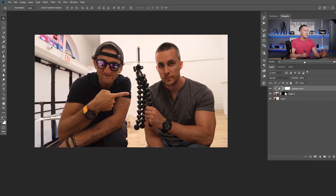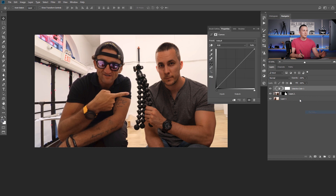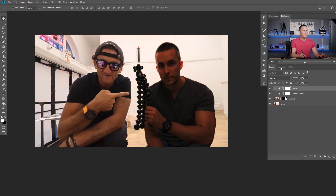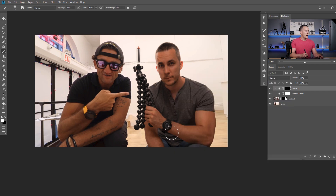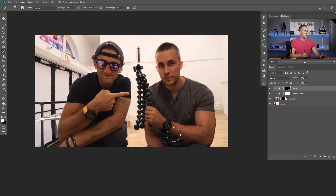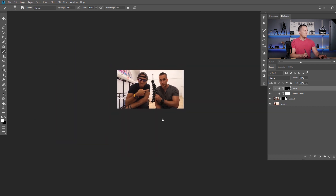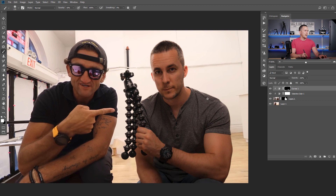Now I'll do some dodging and burning using a Curves layer. I'll make everything darker, clip it to affect only myself, and invert the mask with Ctrl/Command+I. Press B to use a soft, large brush at 10% opacity and make the lower part of my arm darker — because Casey's lower arm area is much darker. Just match those shadow conditions. Before and after, it's much better.